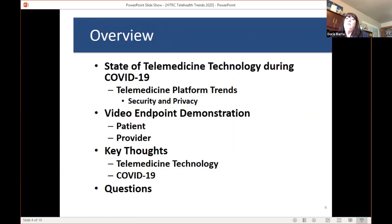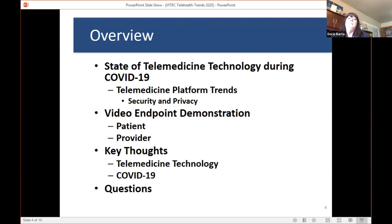Here's a short overview of what we'll cover today: the state of telemedicine technology during the COVID-19 pandemic; telemedicine platform trends as people gear up to provide services to patients in their homes during social distancing; security and privacy considerations; video endpoints; a demonstration of a patient and provider connecting from home; and finally, our thoughts on how COVID-19 has changed telemedicine technology approaches.